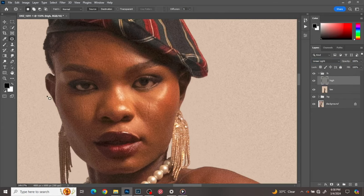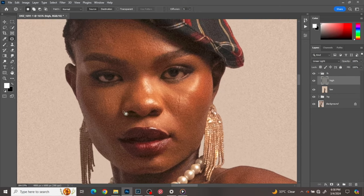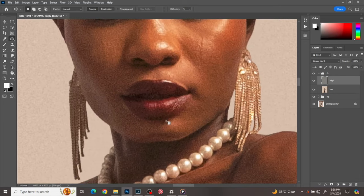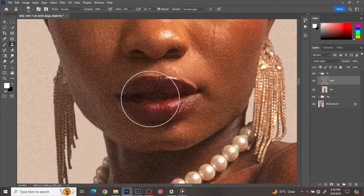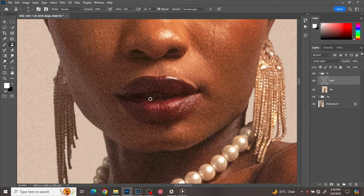So on the high layer — which is the texture layer — I'll go to my image and see the things I want to clean up. I'll pick my clone stamp tool and then clean up the image while making sure I'm on the high layer.